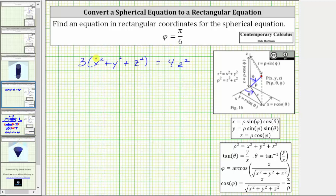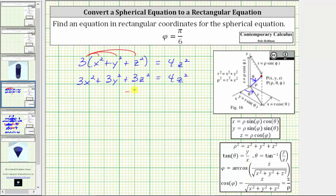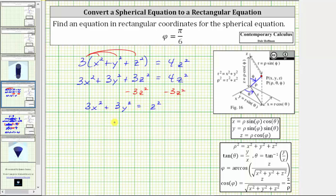To simplify the left side of the equation, we distribute 3, which gives us 3x squared plus 3y squared plus 3z squared equals 4z squared. To finish, let's solve for z squared by subtracting 3z squared from both sides. Simplifying, we have the rectangular equation 3x squared plus 3y squared equals z squared, which we should recognize as the graph of a cone.